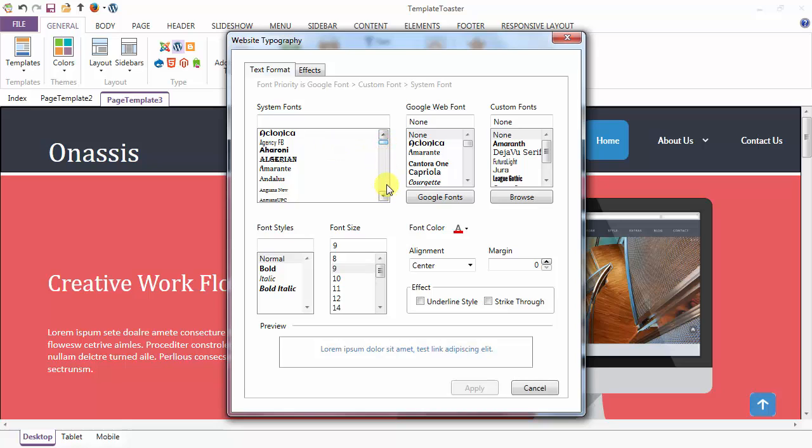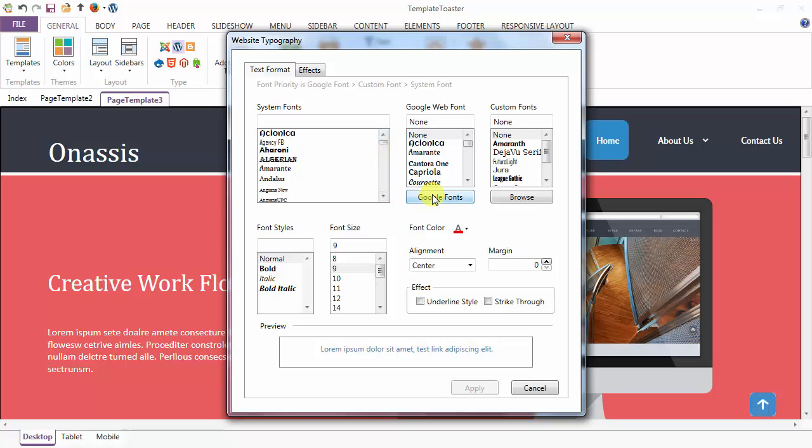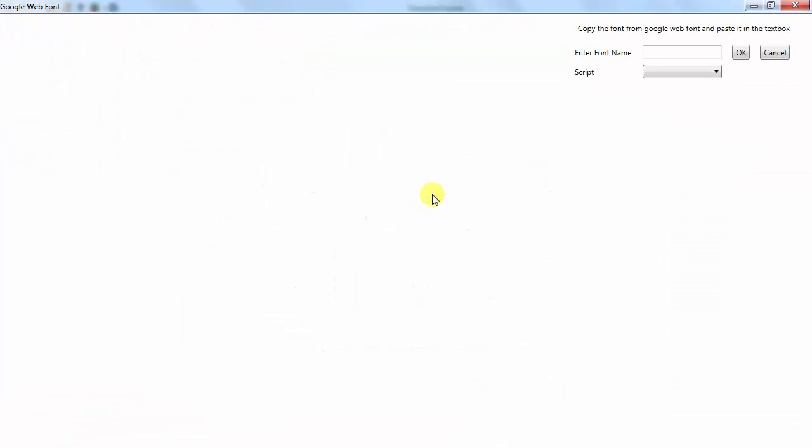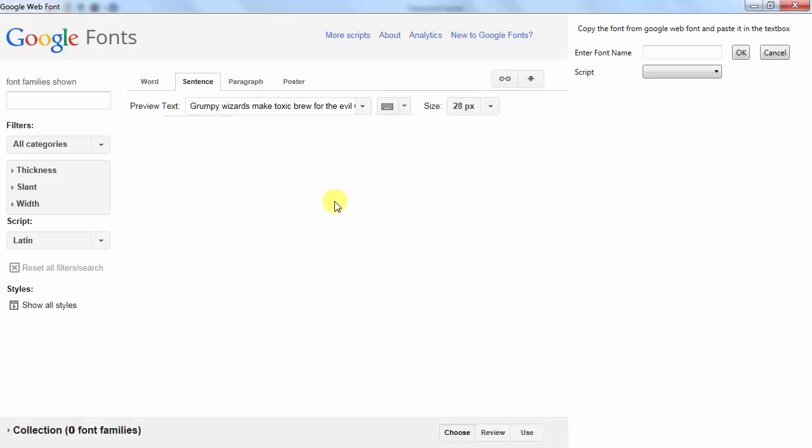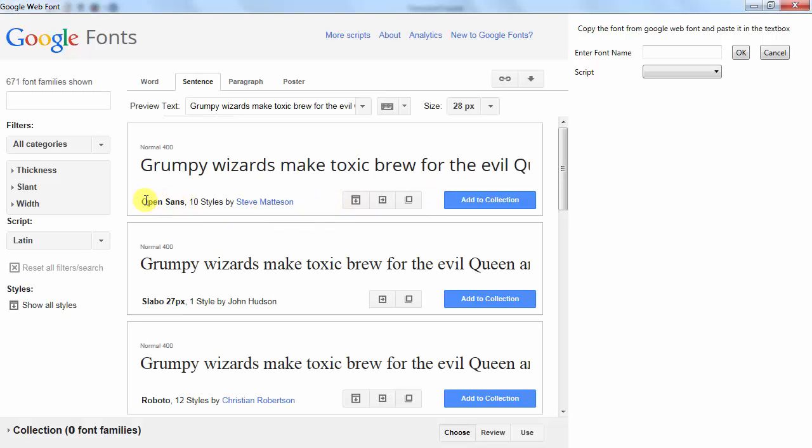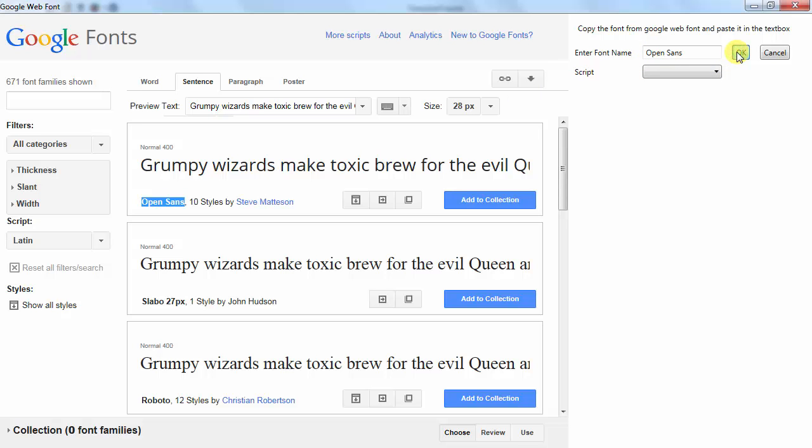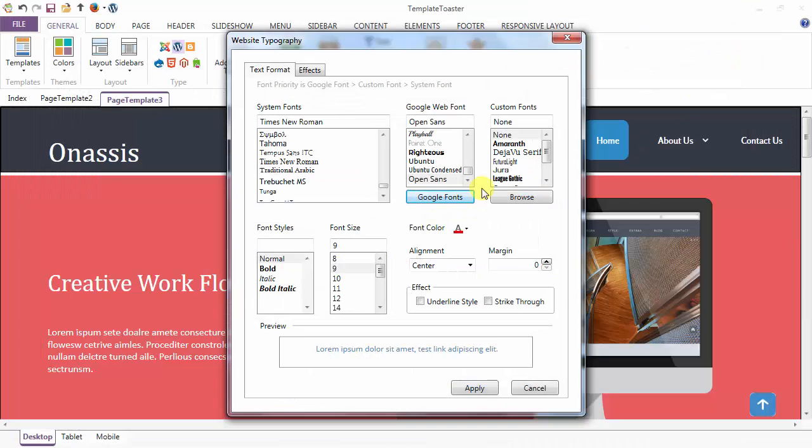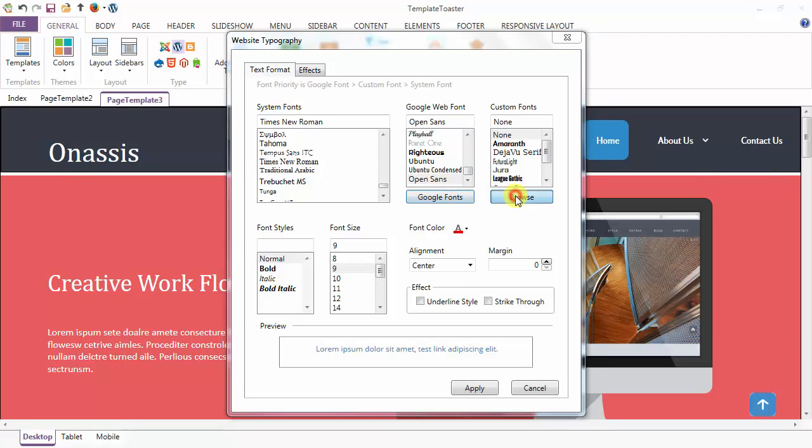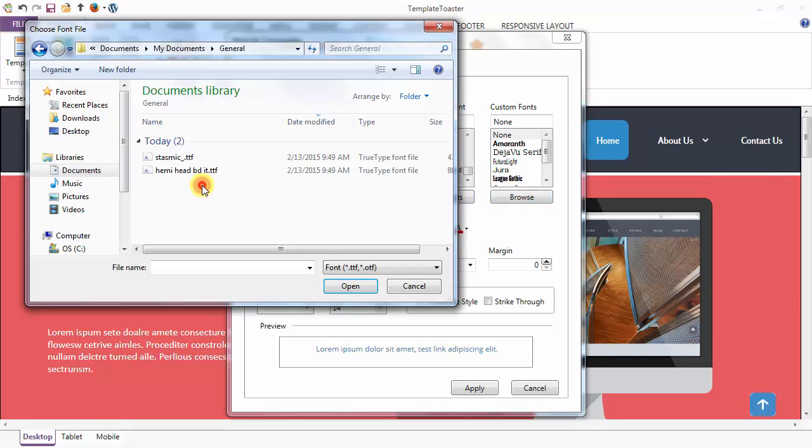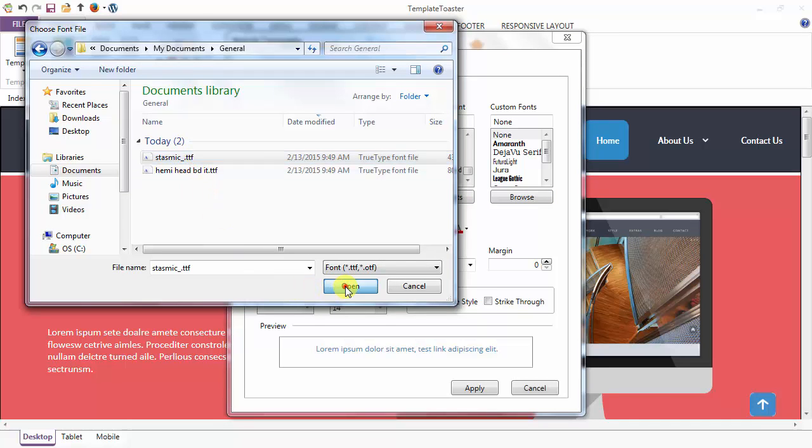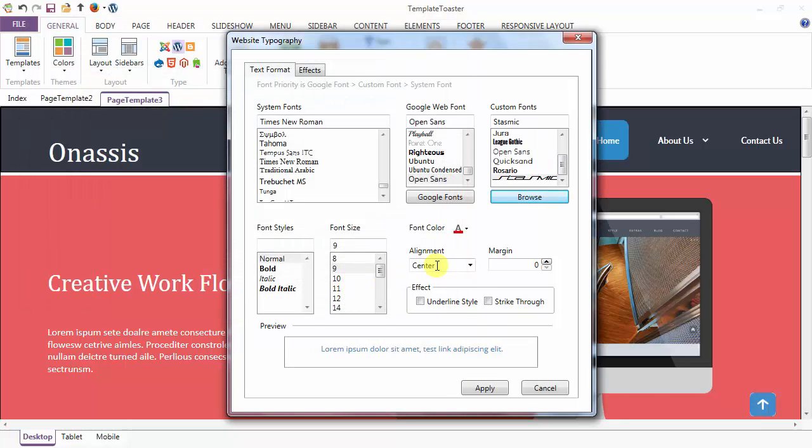You can choose from here in Google font option. Suppose you are choosing Open Sans from here. Just mention the font name and OK. This is your Google font, or you may browse your own custom font from here. This is the custom font added.